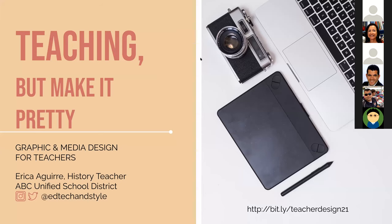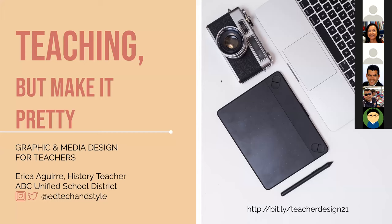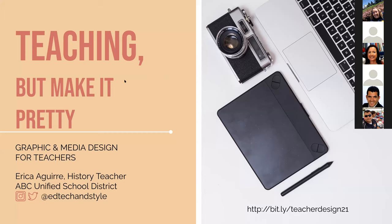Good morning, everybody. I'm glad to be here in room six, and I hope you are too. Welcome to Teaching That Make It Pretty. I'm Erica Aguirre. I teach history, social science for ABC Unified School District. I'm currently split between two schools, 7th grade history and 11th grade history. So I teach at Ross Middle School and Gahr High School.